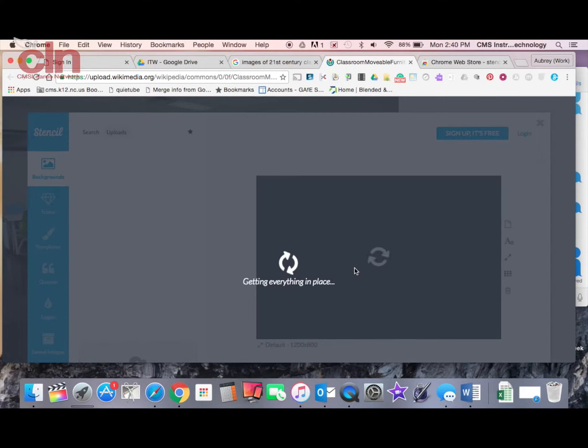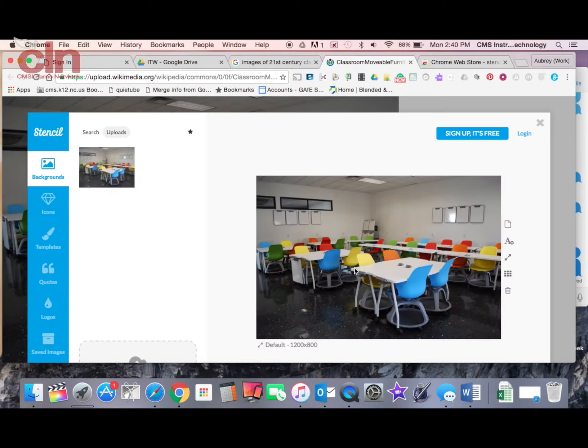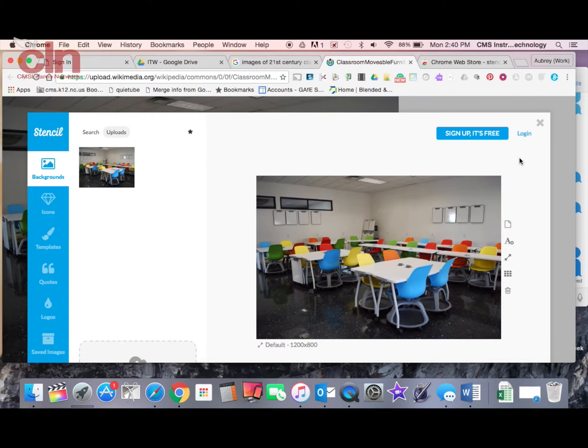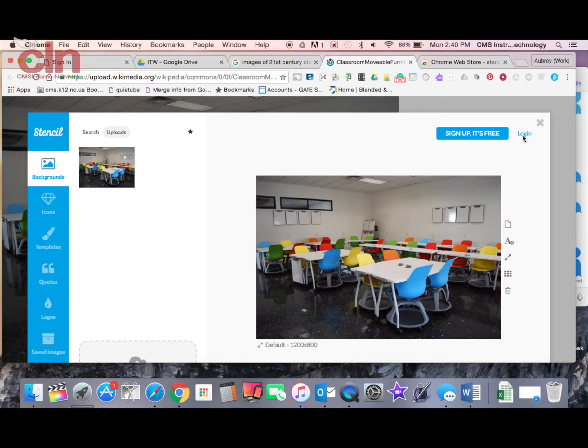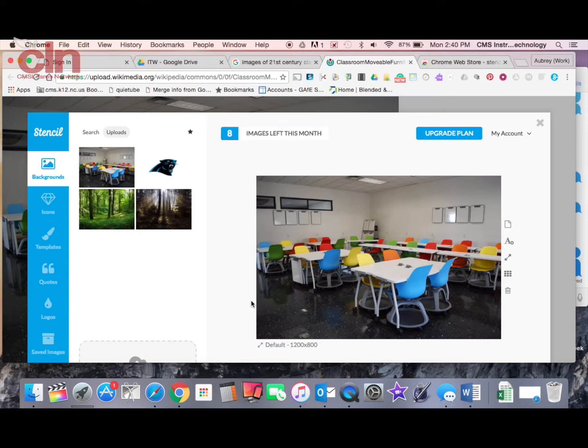Keep in mind this is the free version of Stencil so there are some limitations to it but you can still do a lot of great things with Stencil. You will be able to log in. You can sign up for it if you don't have an account but I'm just going to log in to mine.